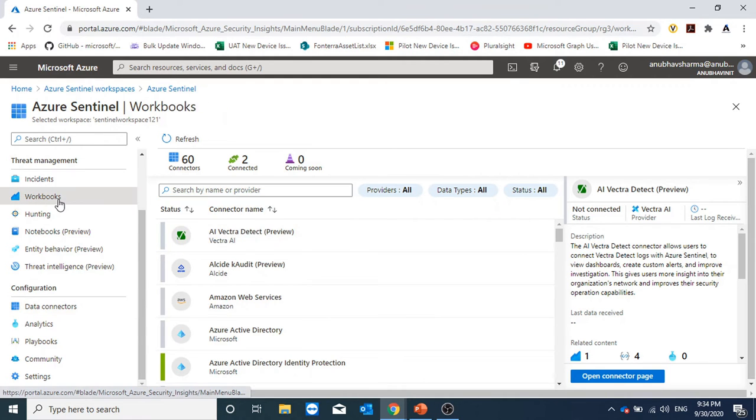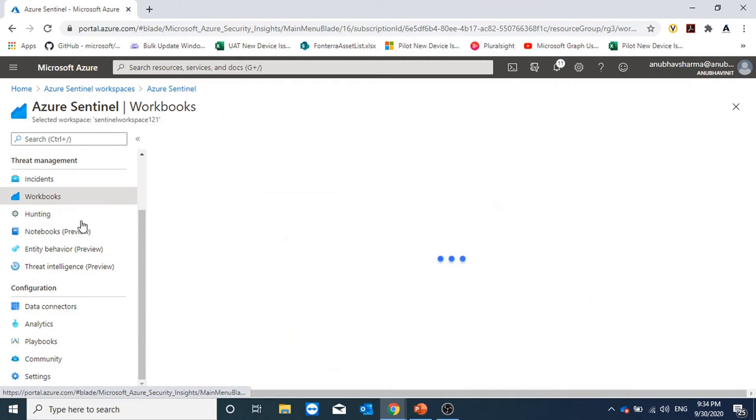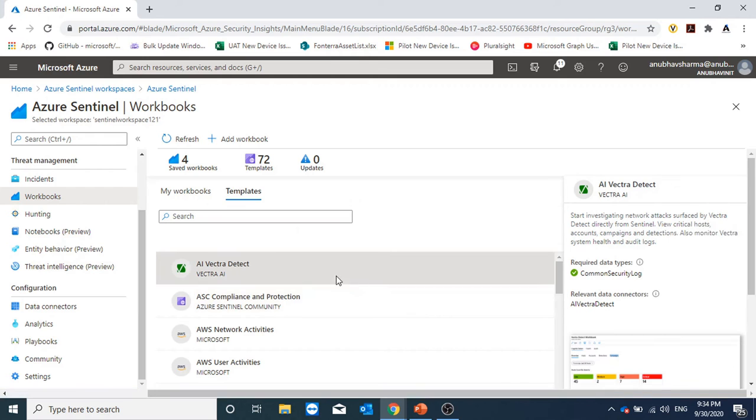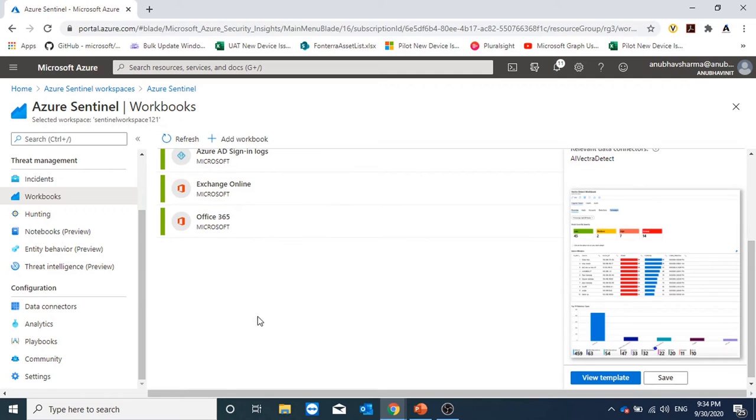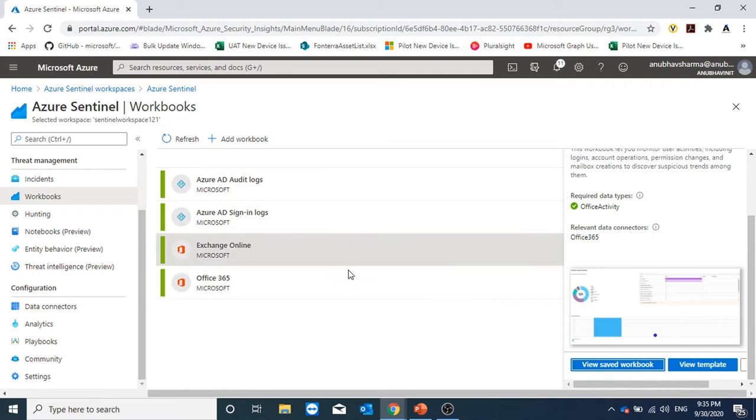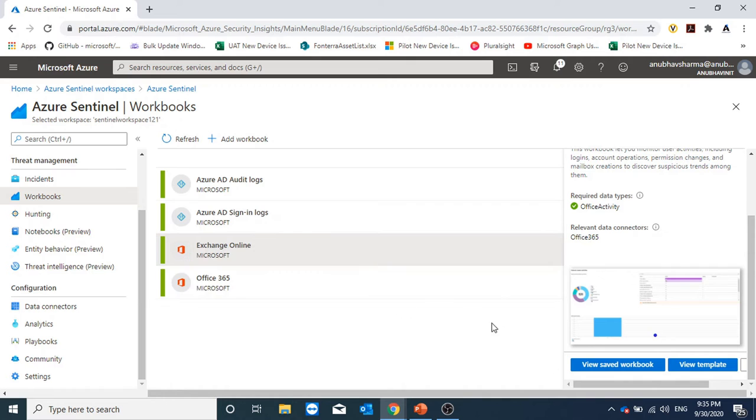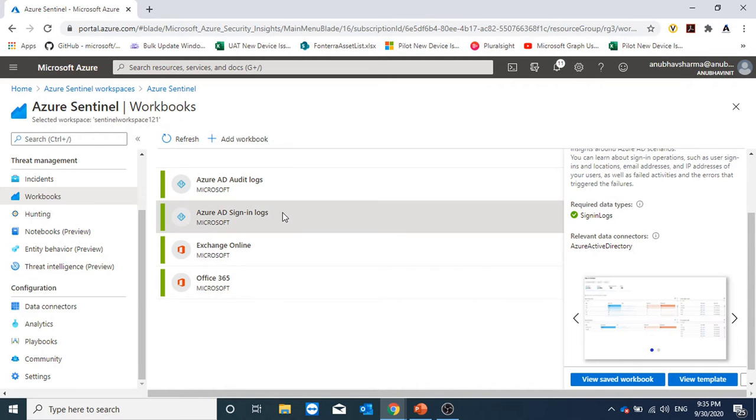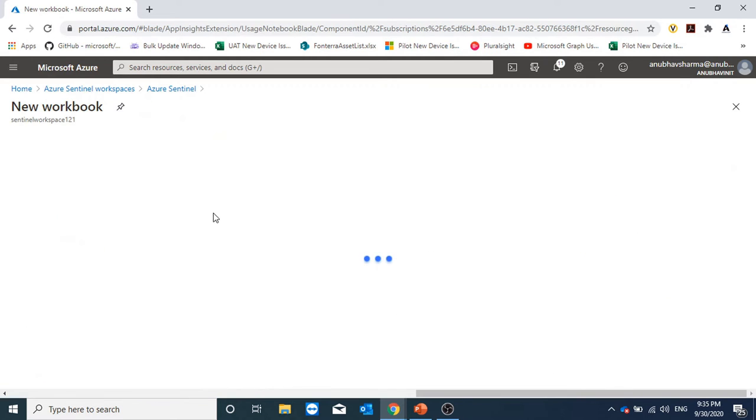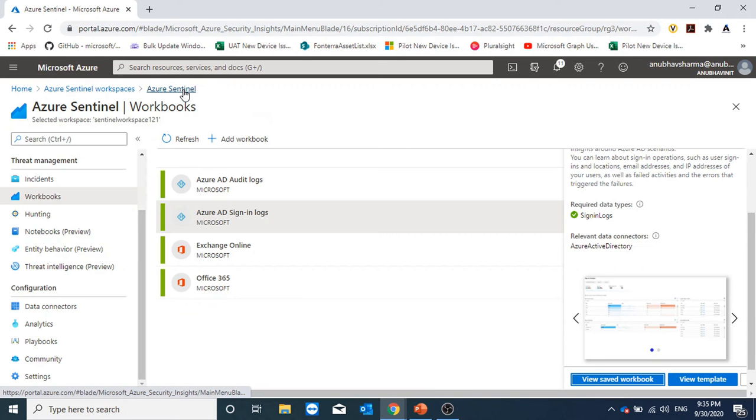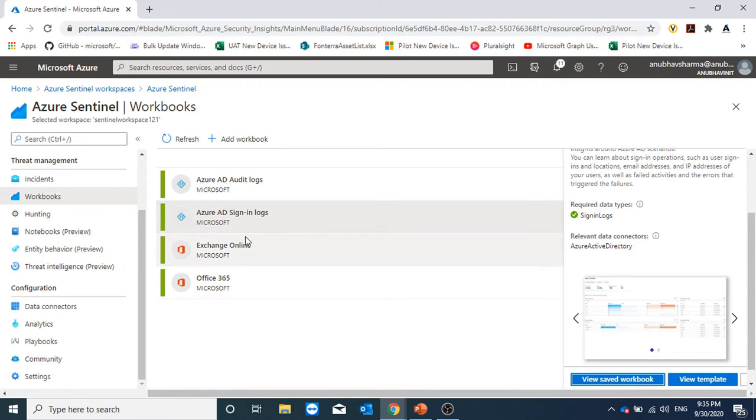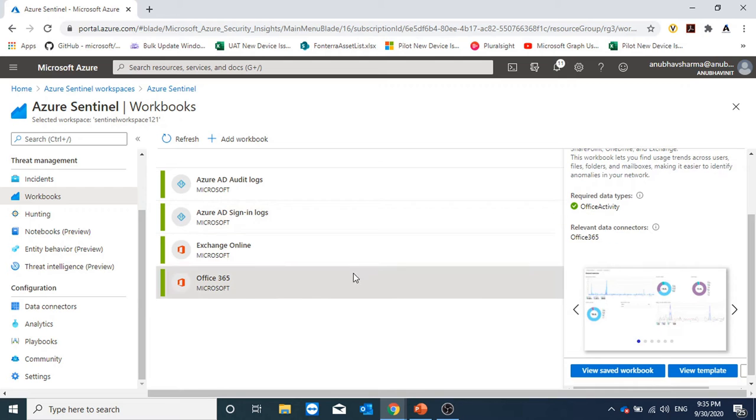If I go under workbooks, it will show me the workbooks which I have added. Under my workbooks, these are the four workbooks which I added. If I click on any one of the workbooks, for example, Azure AD sign-in logs and click on view saved workbook. Currently it's not showing me any data because I just enabled these connectors, but after some time I will get data here.